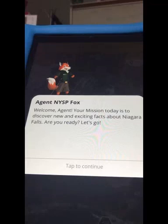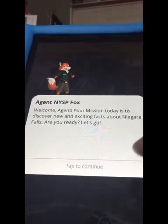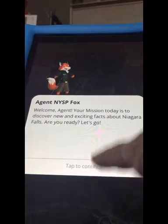Then you'll meet our agent that will guide you through this mission. It says: 'Welcome agent, your mission today is to discover new and exciting facts about Niagara Falls. Are you ready? Let's go.'